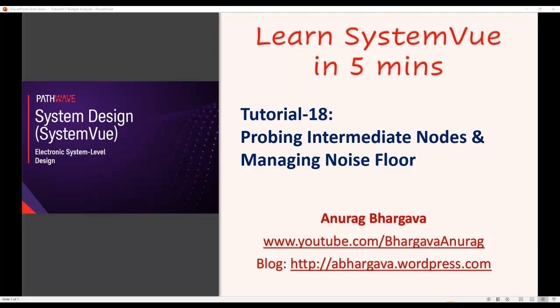Welcome to Learn SystemVue in five minutes. This is tutorial 18, where we will talk about how to probe intermediate nodes in your RF system design and how to manage the noise floor display in our plots.